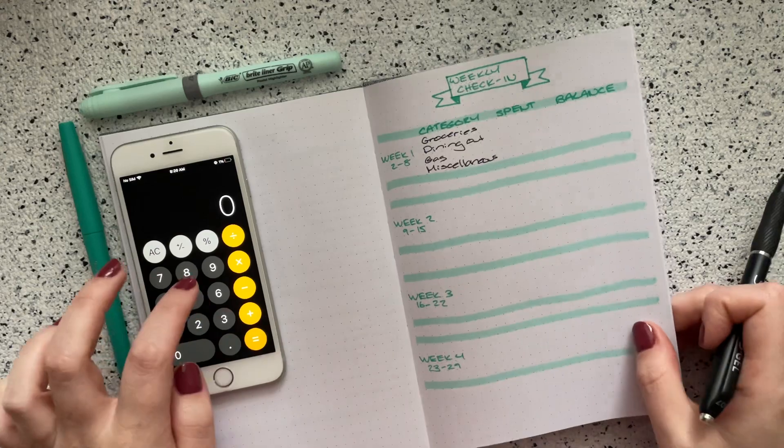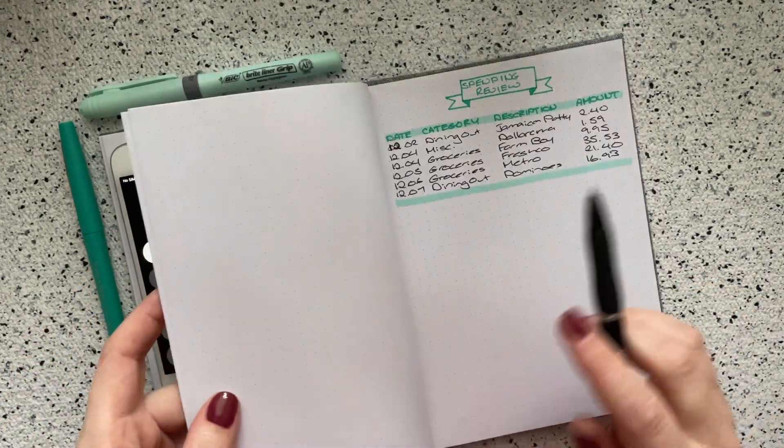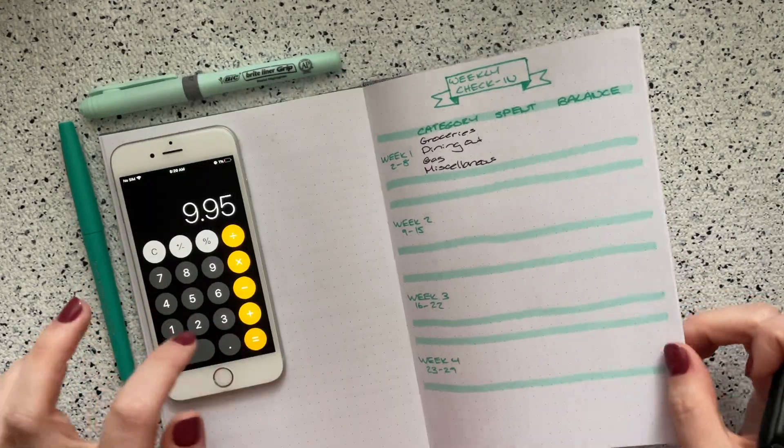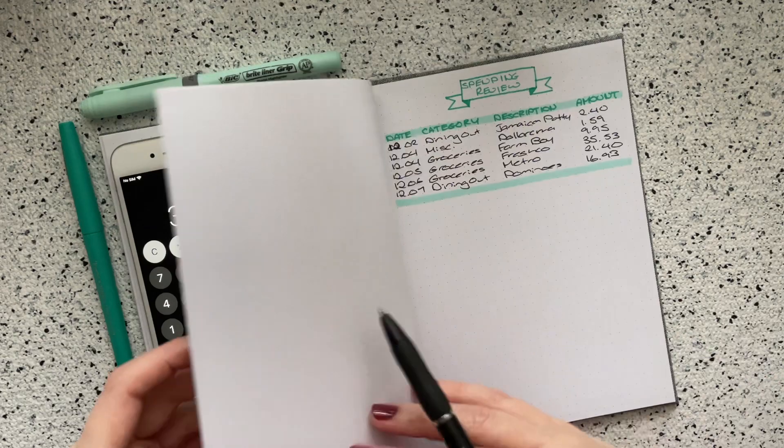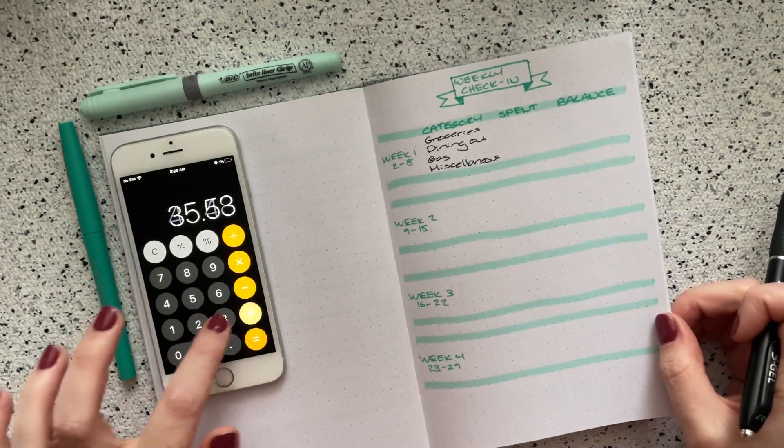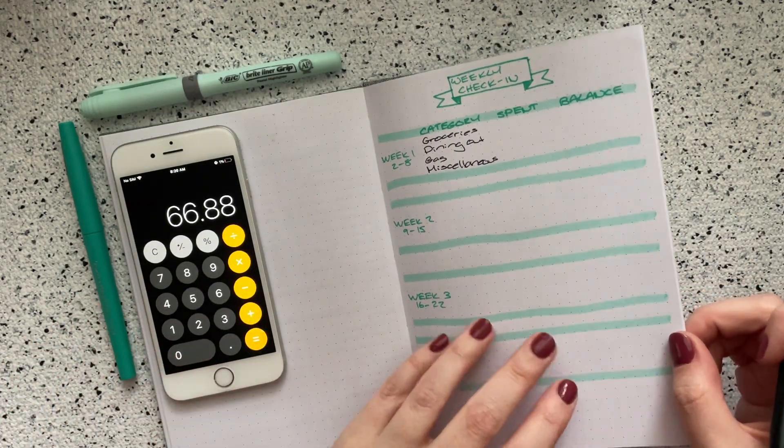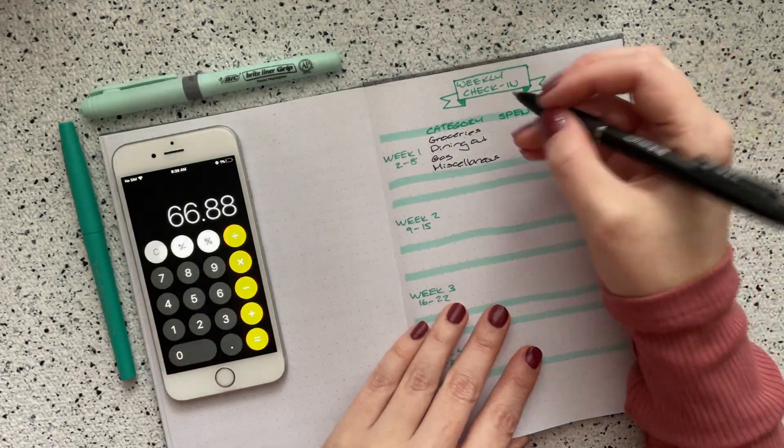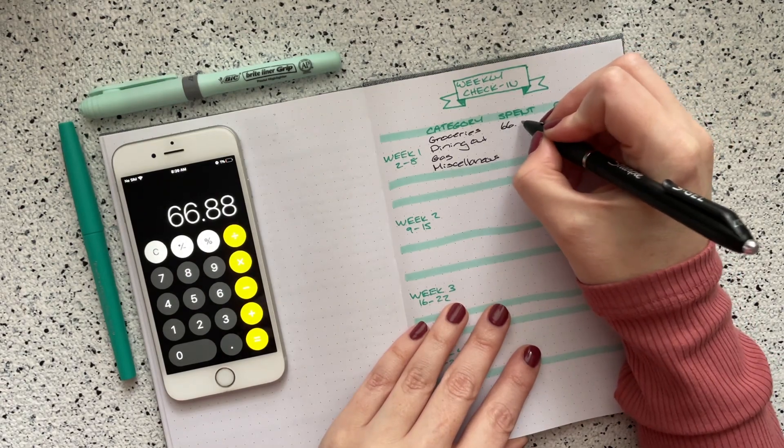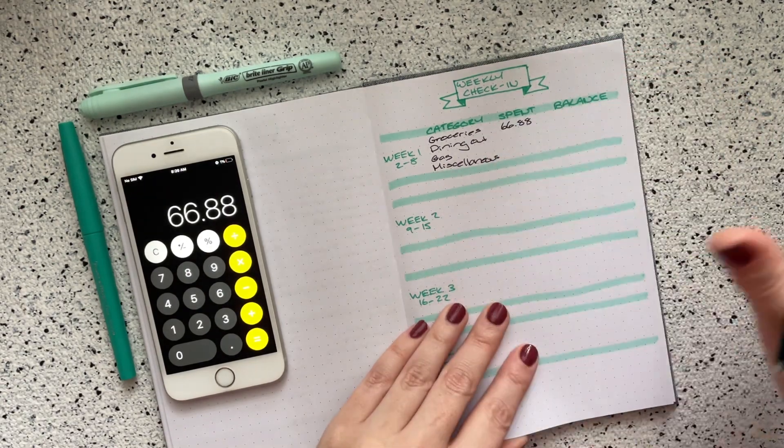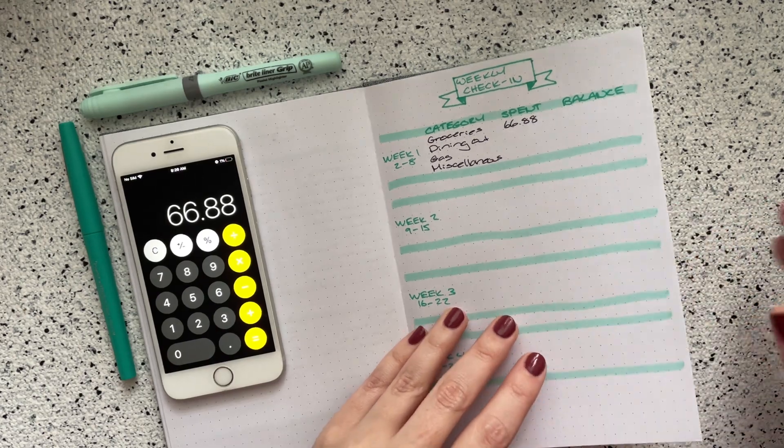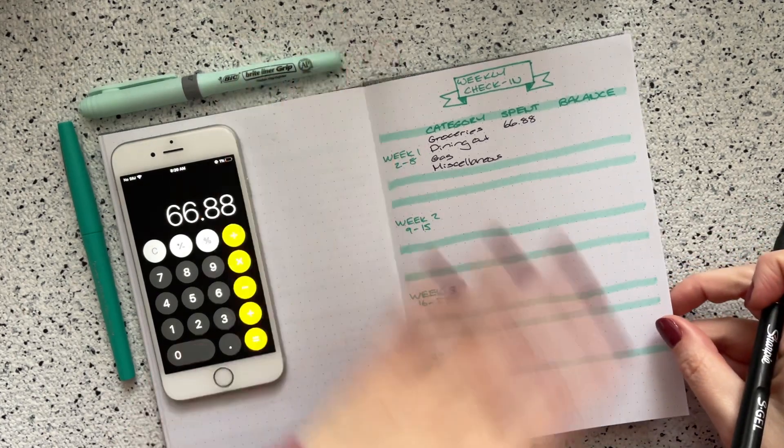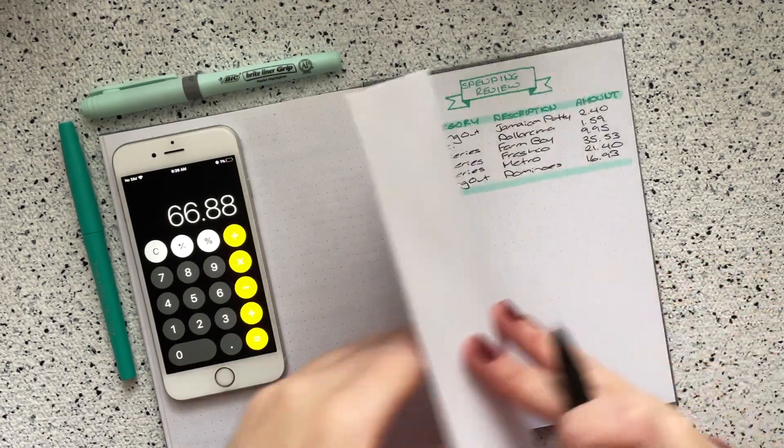So groceries, I started with $9.95. Then I spent $35.53 and then I spent $21.40. So my total spent for groceries was $66.88, which was a bit over budget, but that's okay. I hopefully will be able to make that up for the rest of the month.